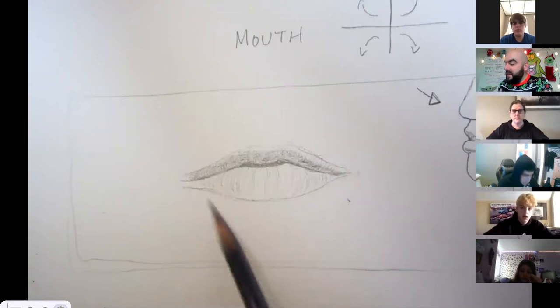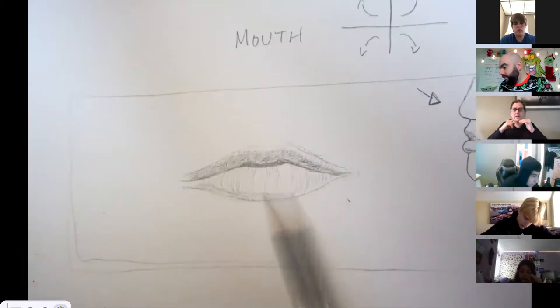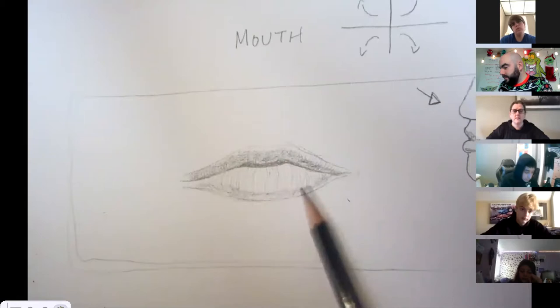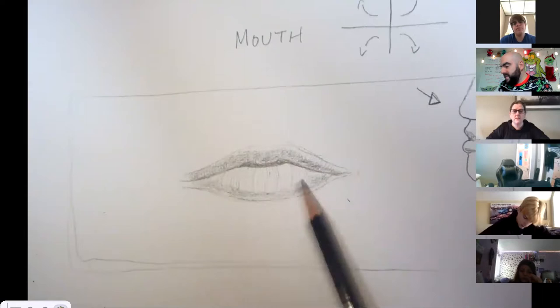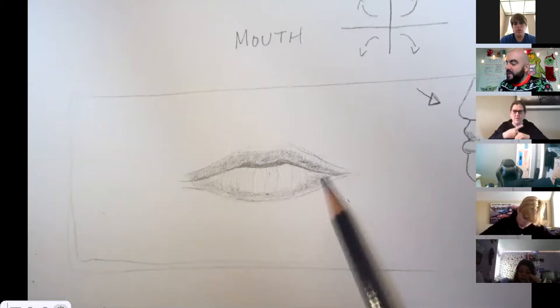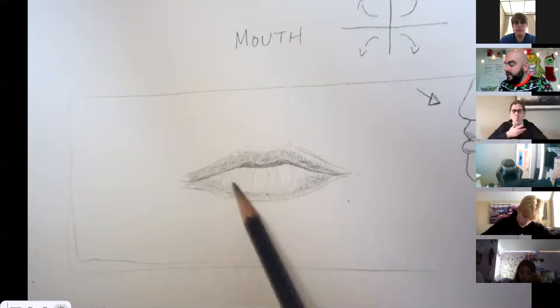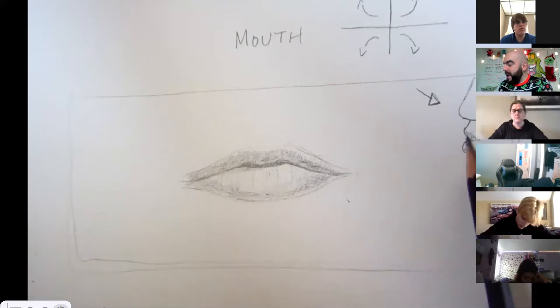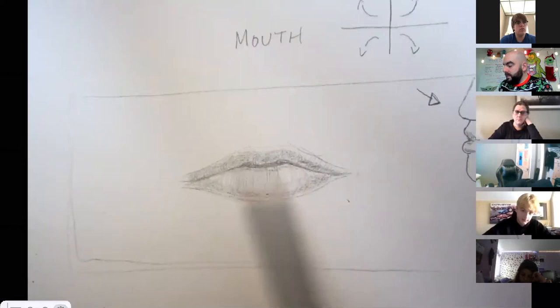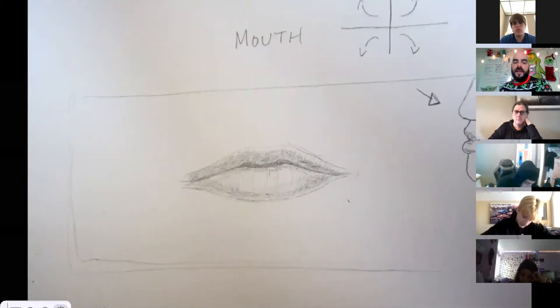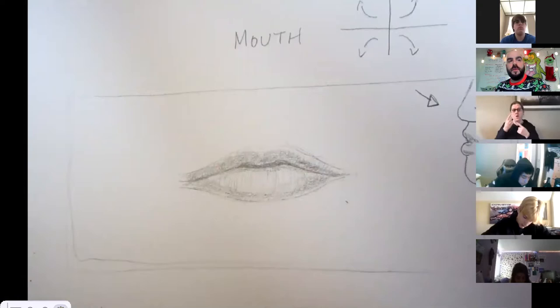Now I'm going to do the same thing on the bottom lip, but only really on the bottom. I'm also going to add a little bit of value here on the top too, because the top lip will cast a little bit of a shadow on the bottom lip.